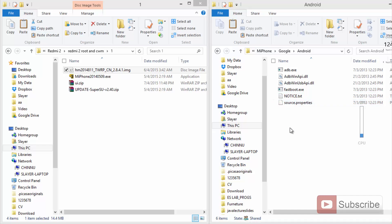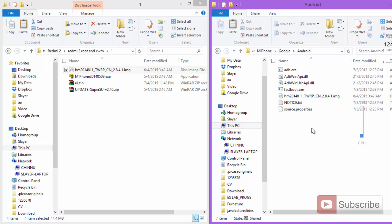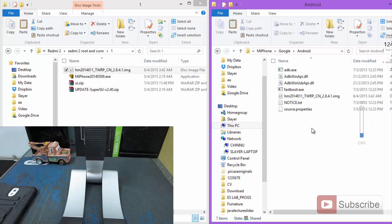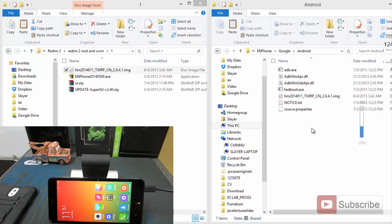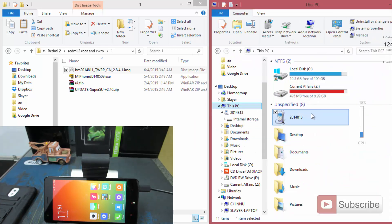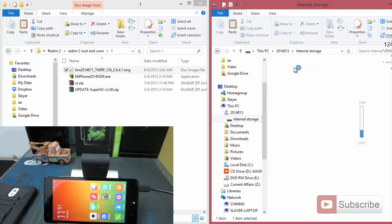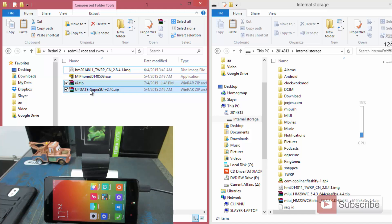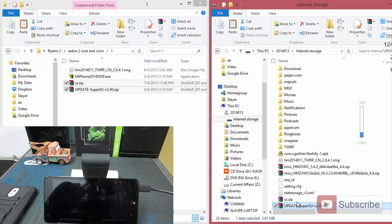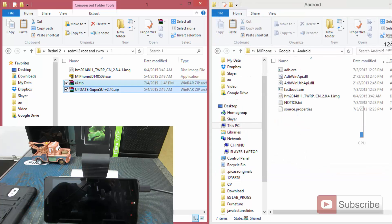Now you have everything set up. Let me show you what you need to do on the device. The device is turned on — just connect your phone to the PC using a data cable. Now the phone is detected in my PC and we need to transfer some files to the phone. Open the phone detected as a media player, then open the internal storage. Copy these two files into the internal storage. Now you can close this window and disconnect your phone.